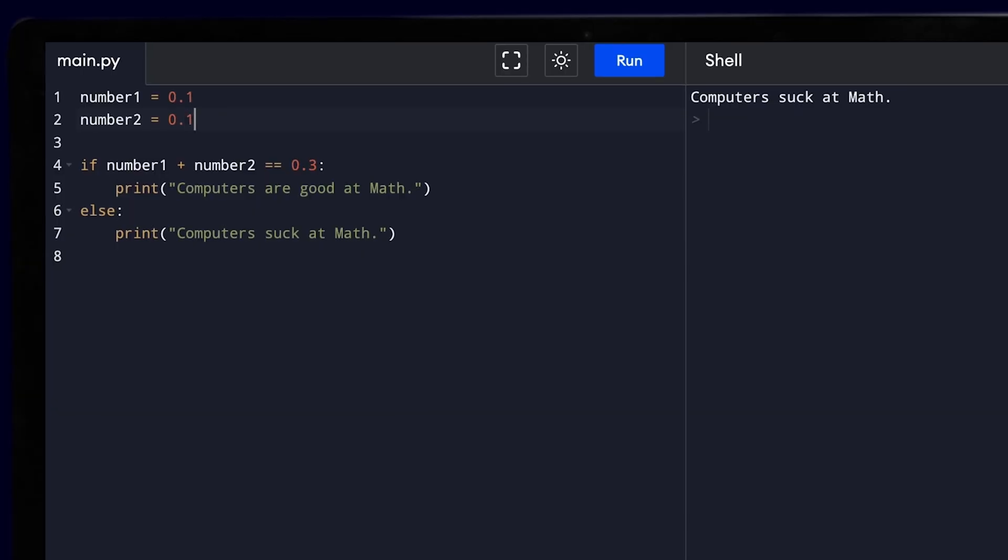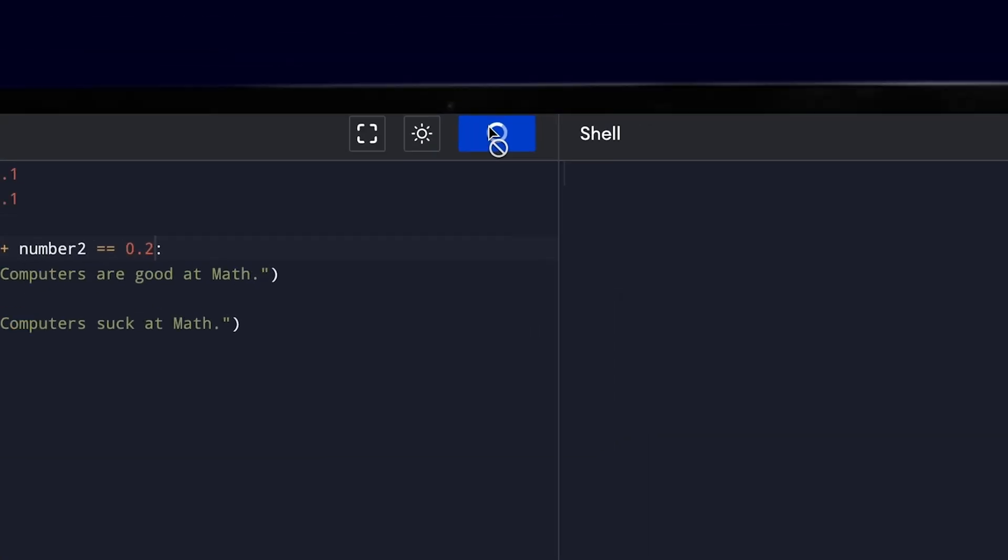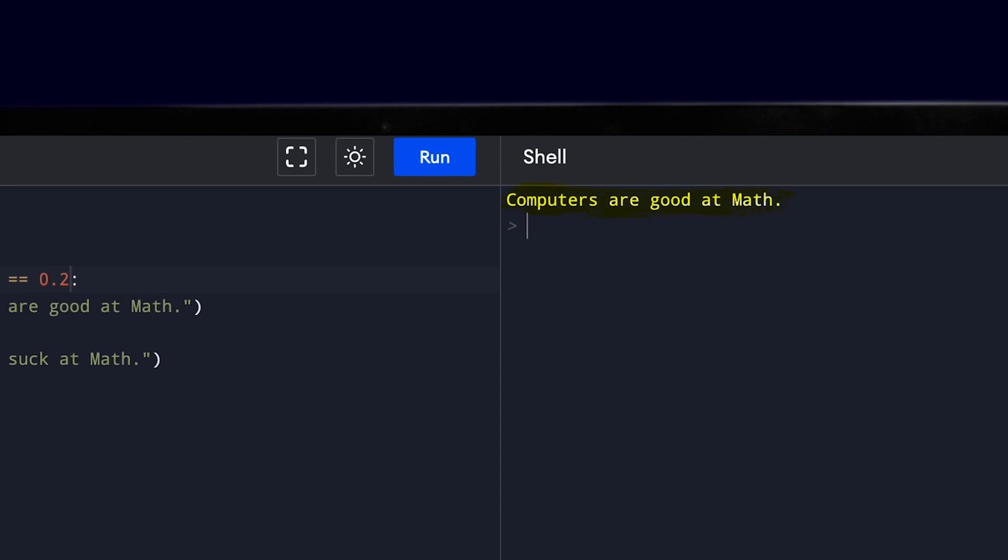If you think that you have understood this completely, think again. Explain to me why changing 0.2 to 0.1 in the original code works. My name is Sahil and I'll be waiting for your answer.